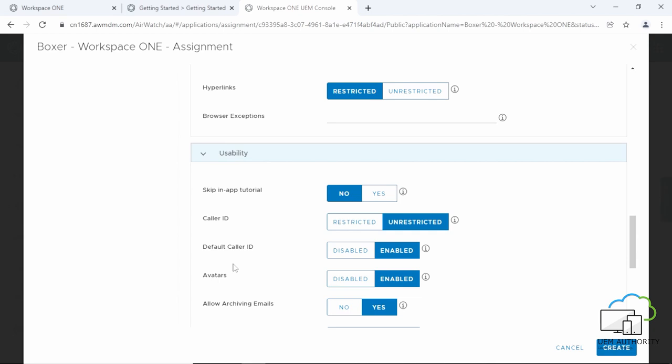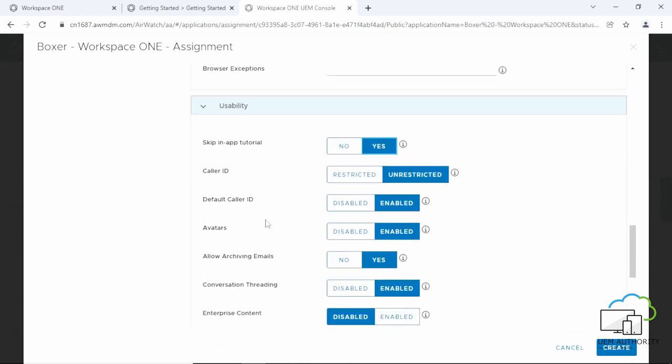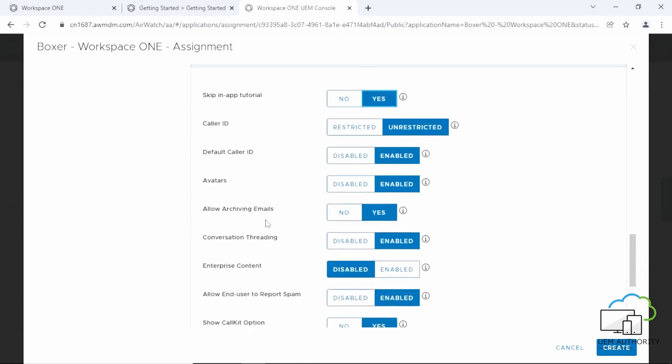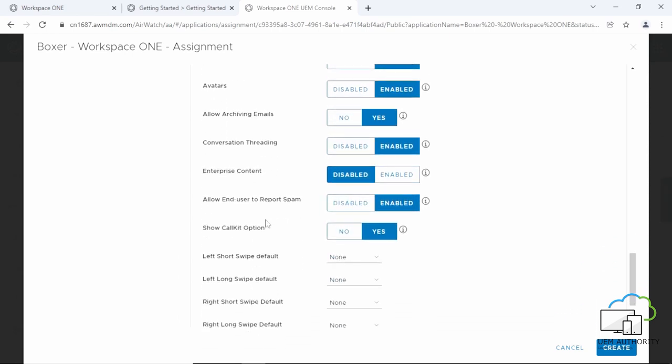Next, we have Skip In-App Tutorial. If you enable this option, it will skip the in-app tutorial that appears when you first open Workspace ONE Boxer. You can set this usability setting as per your requirements.